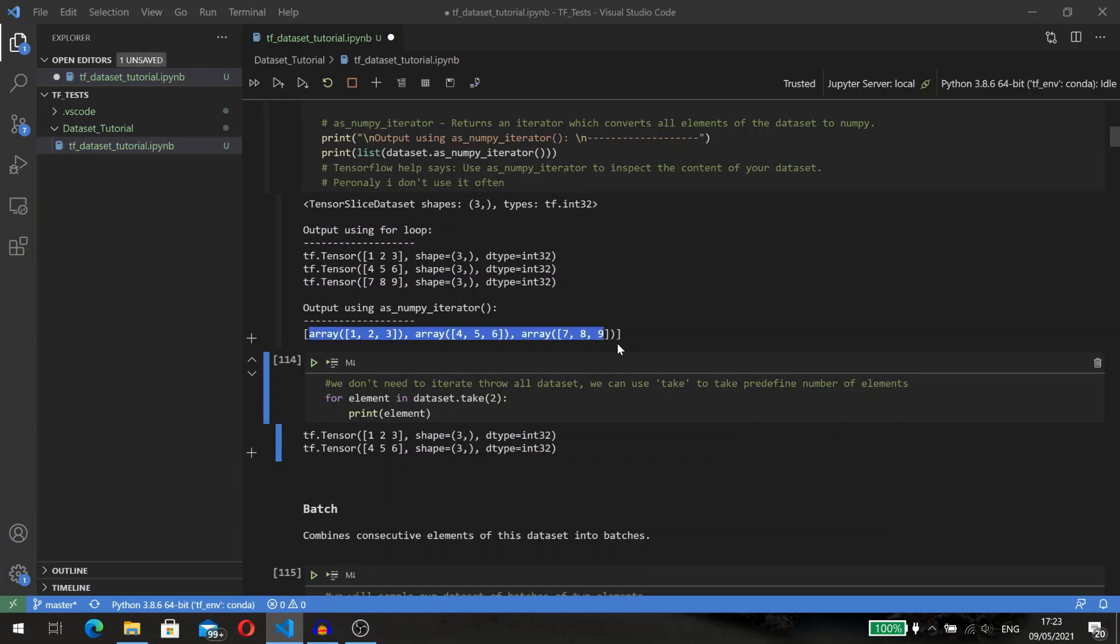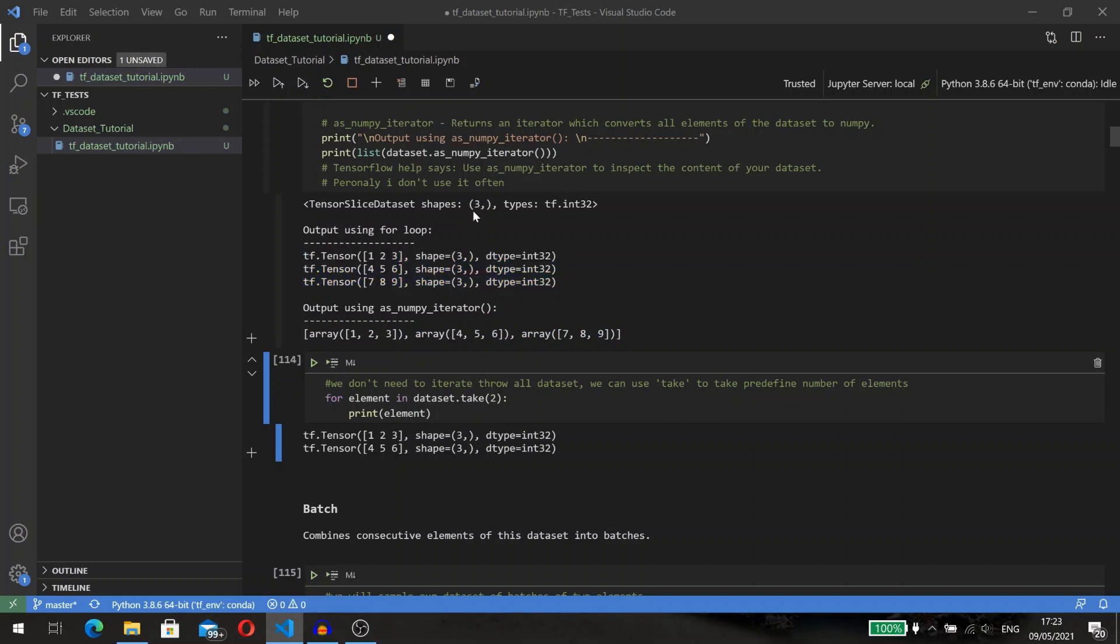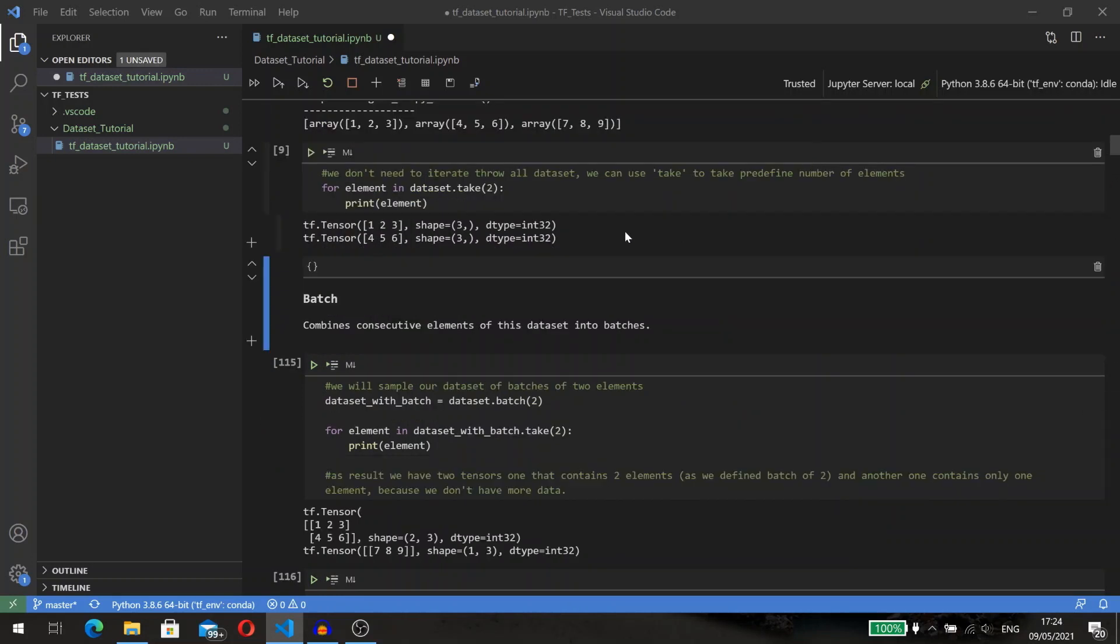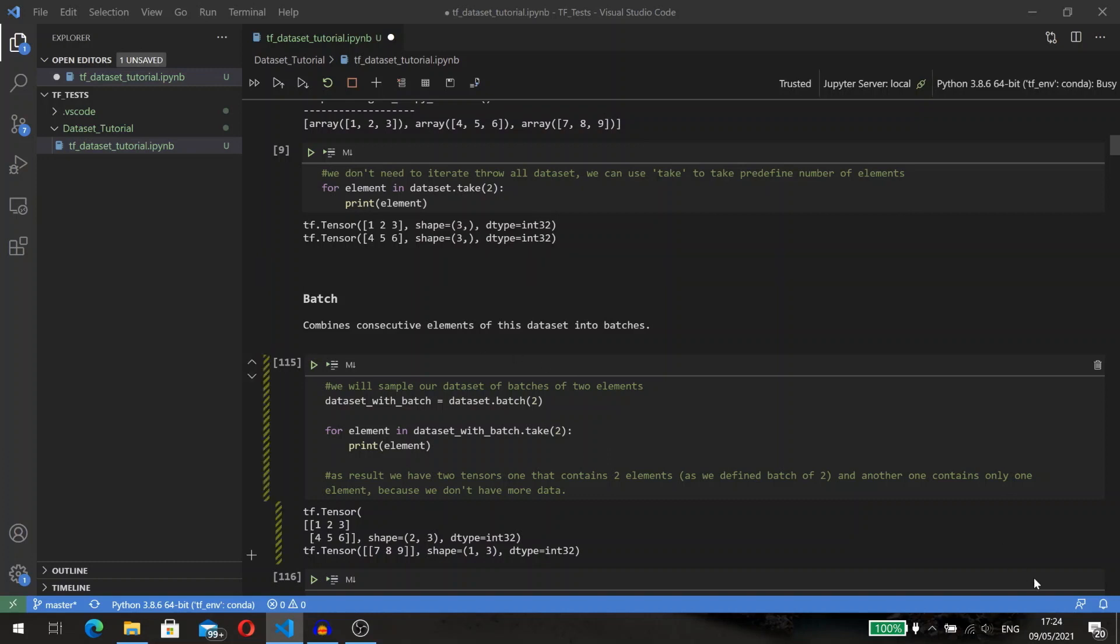After we execute this code, we can see the following output: our dataset consists of three elements, each element is a one-dimensional tensor of three values. Most of the time you will not want to see all the dataset but only a few elements. To take the first two elements from the dataset we can use the take method.